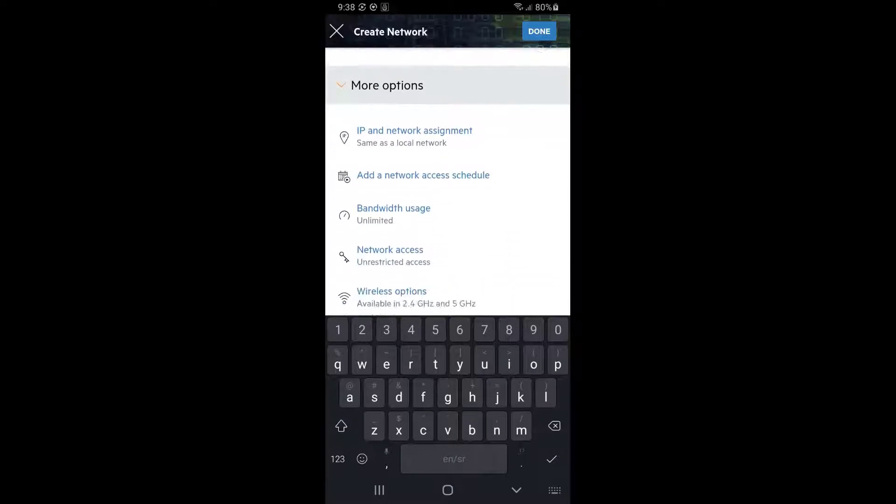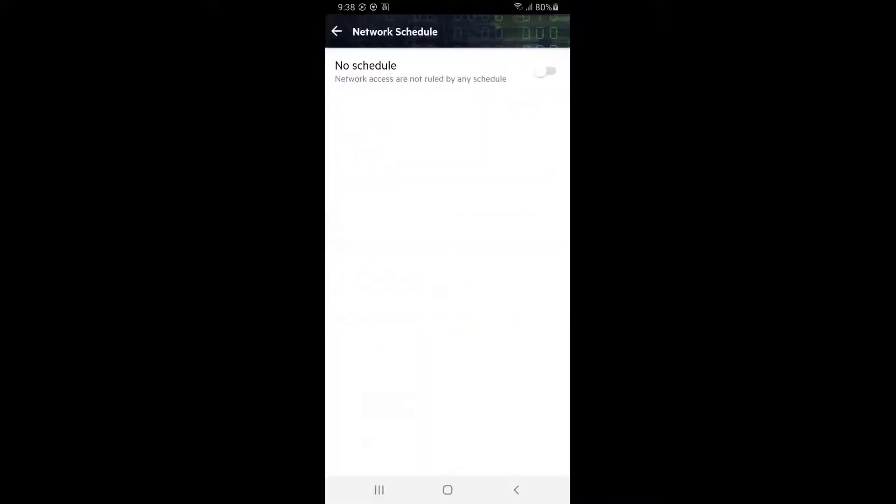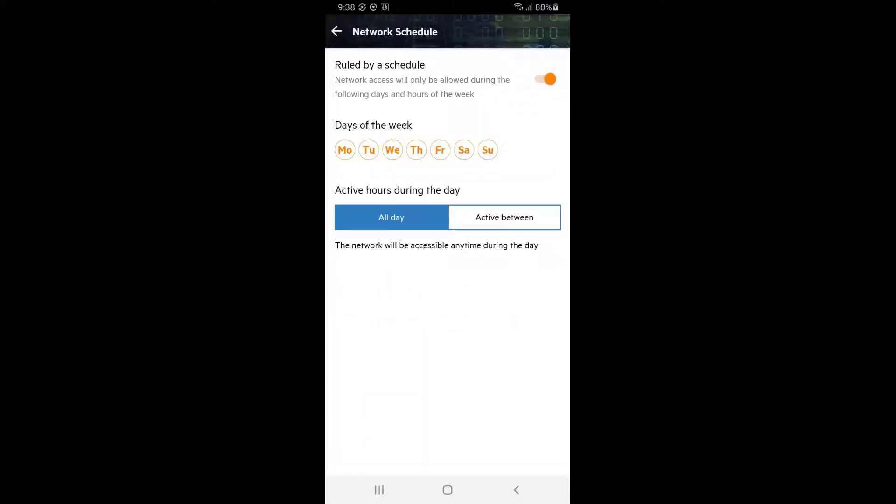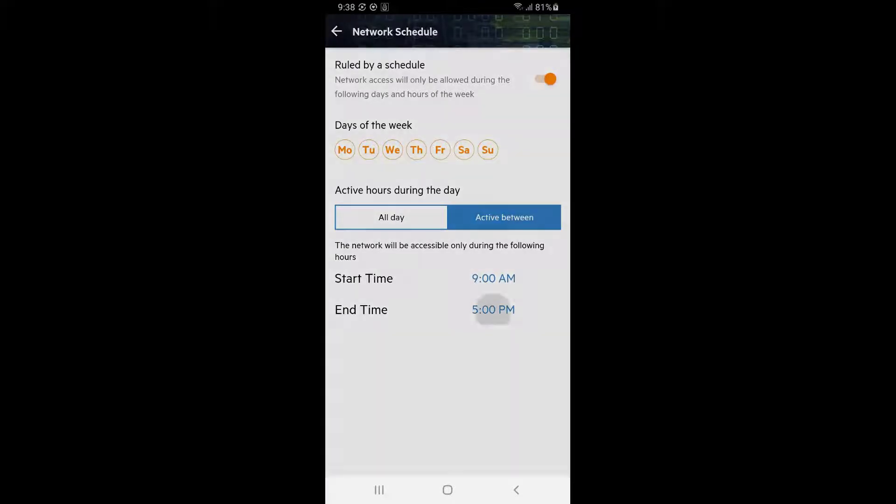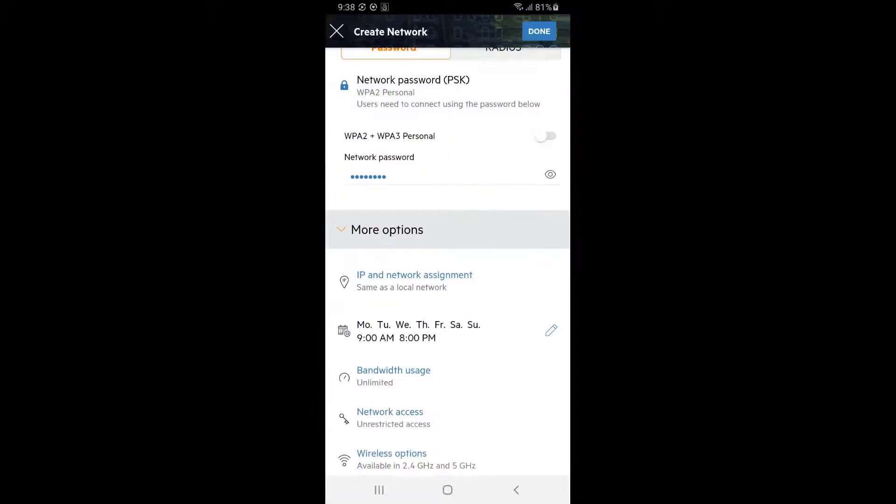Let's make sure that the kids are not online when they should be sleeping. Tap on add a network access schedule. Let's set up a schedule for seven days a week between the hours of 9am and 8pm. Tap on the back button.